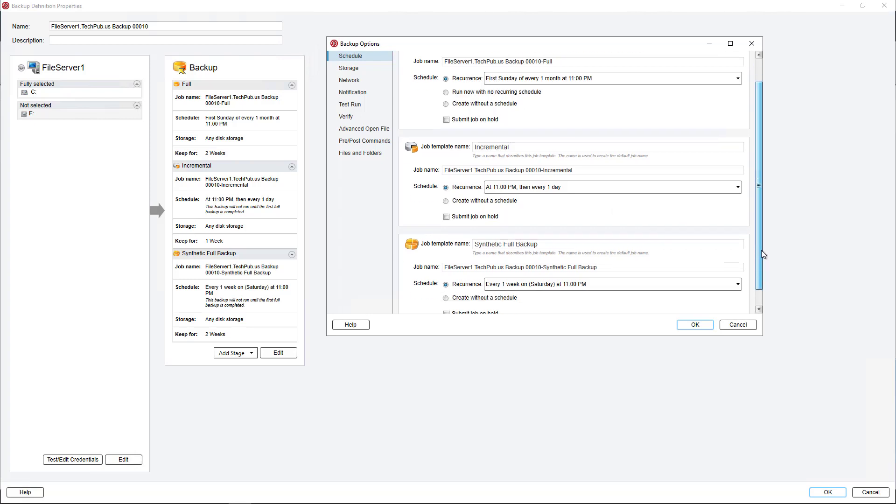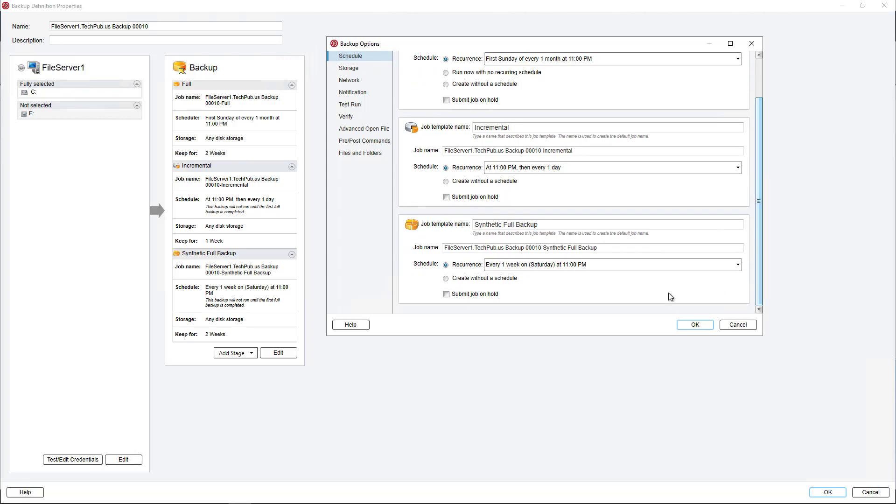And then finally, it's going to create this synthetic full backup. And it's going to do that every Saturday night. So what that means is it's going to take the full backup, and it's going to take all the incremental changes from the incremental backups that have happened since that last full backup, and create the most up-to-date full backup, combining them all together.